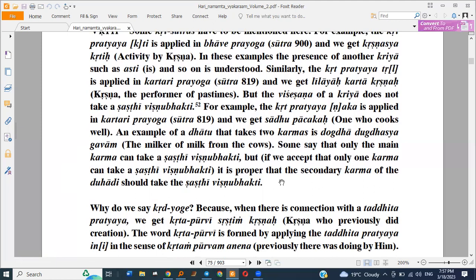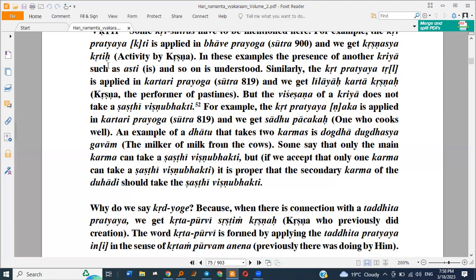This sutra is basically a continuation of previous sutras where we were studying the two karmas of the Dhatu — one is primary and another is secondary. This sutra says that if we are to use a Kridanta Pratyaya, then either the karma or the karta, whichever is Anukta, will take Shasthi Vibhakti. So Dugdha, Kartha, Pachaka, and Krithi are all Kridanta forms with implied Shasthi Vibhakti.